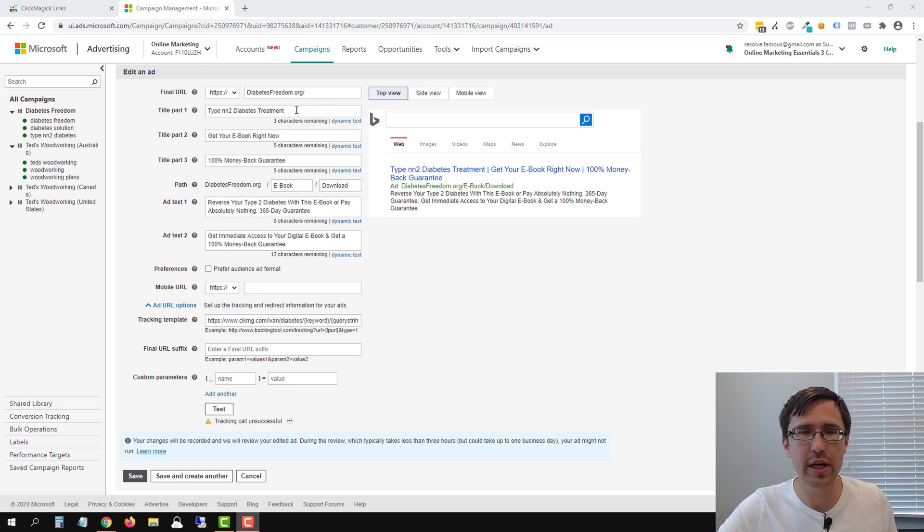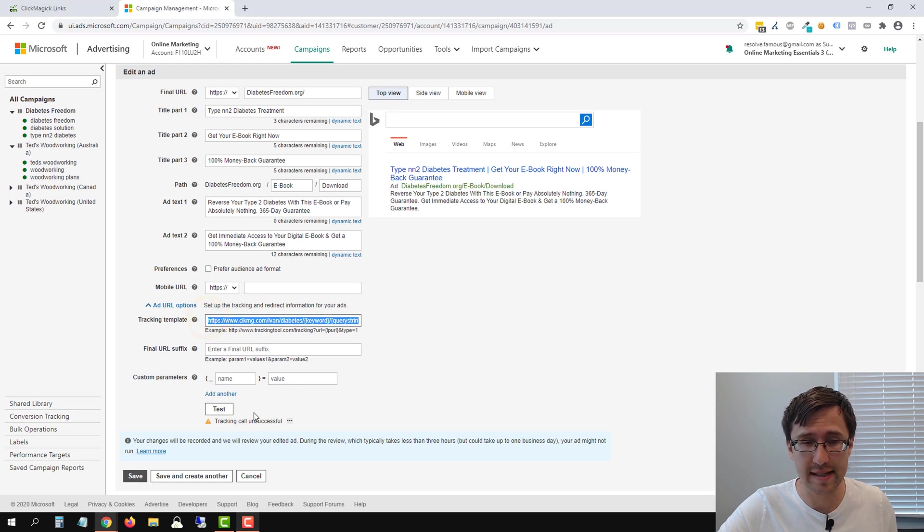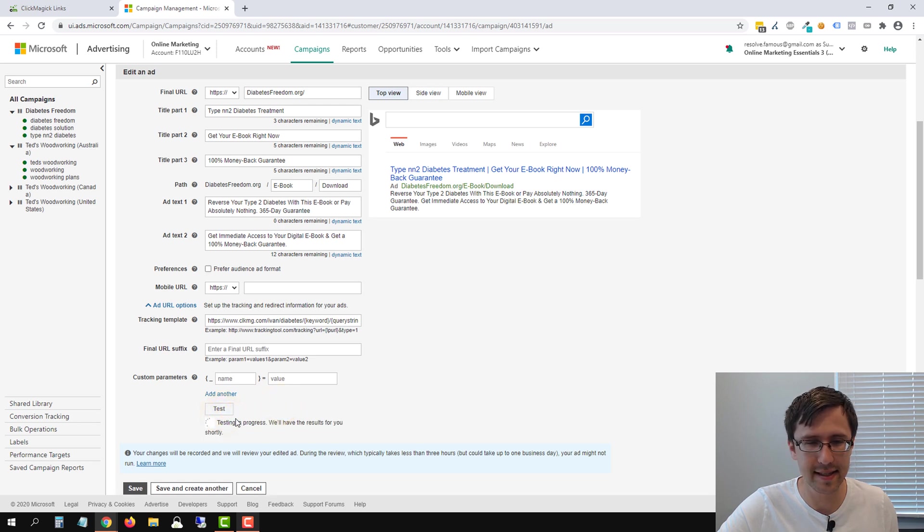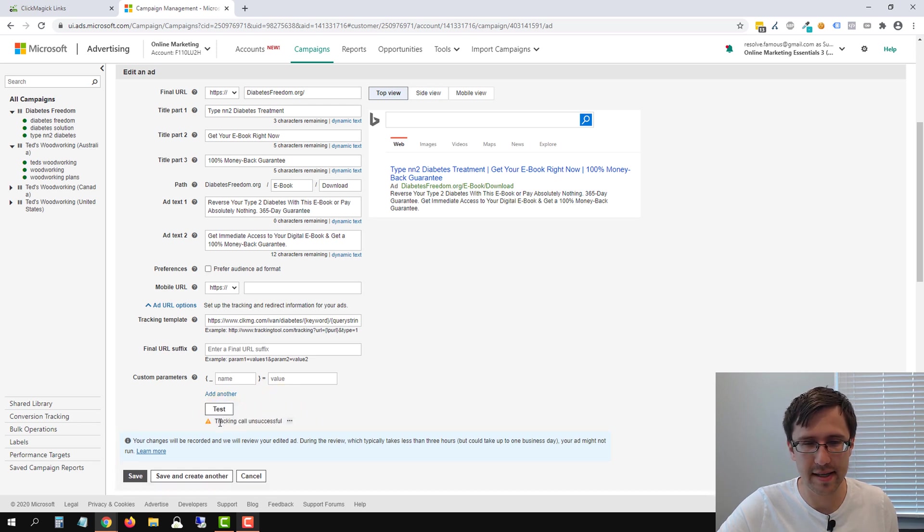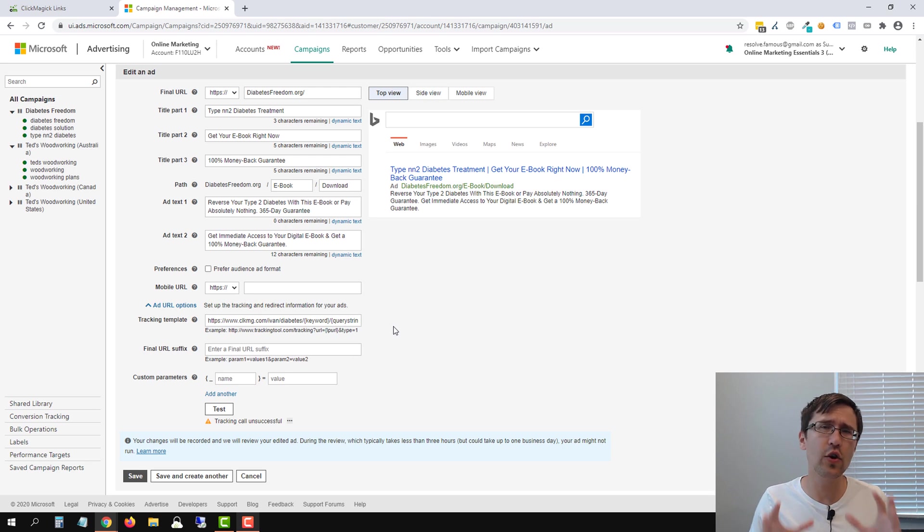So if you put in your final URL and you add in your tracking template, you might see an issue that looks like this, tracking call unsuccessful. So if you click on test, it's going to say that and you might be worried and saying, oh that means I'm not tracking.